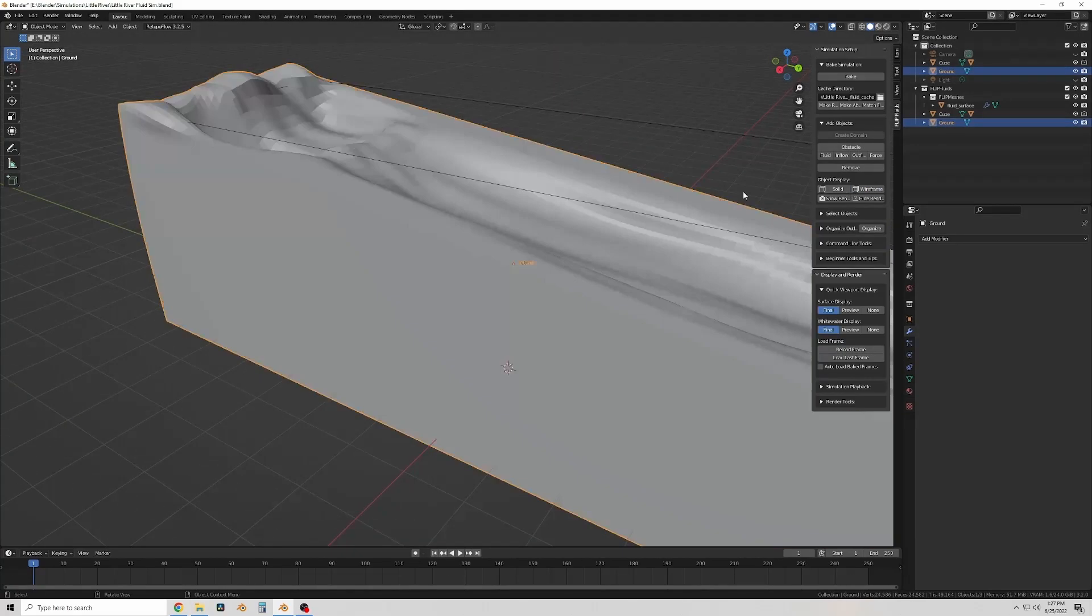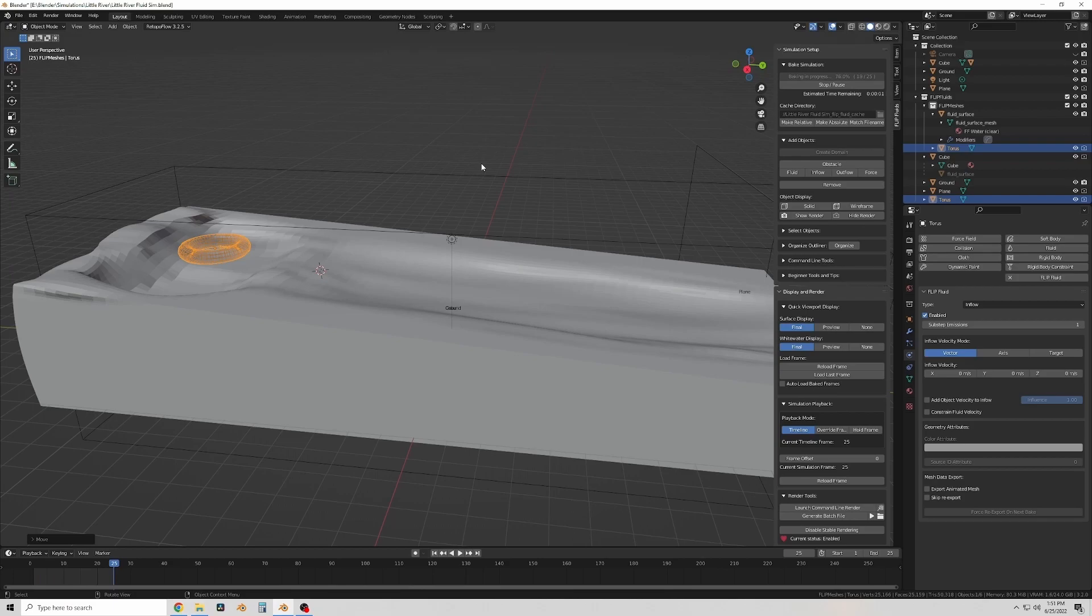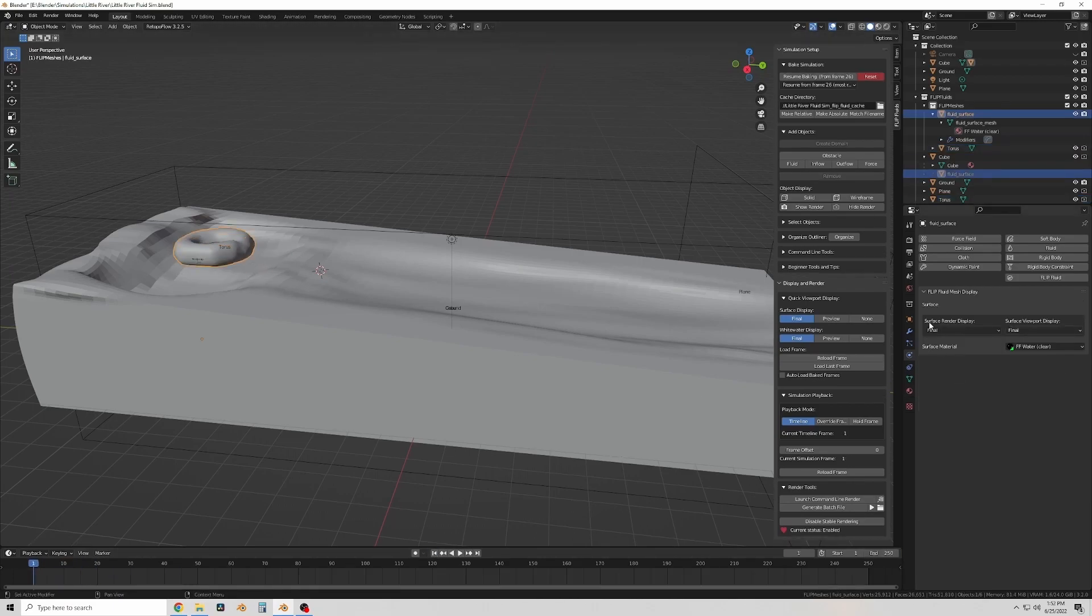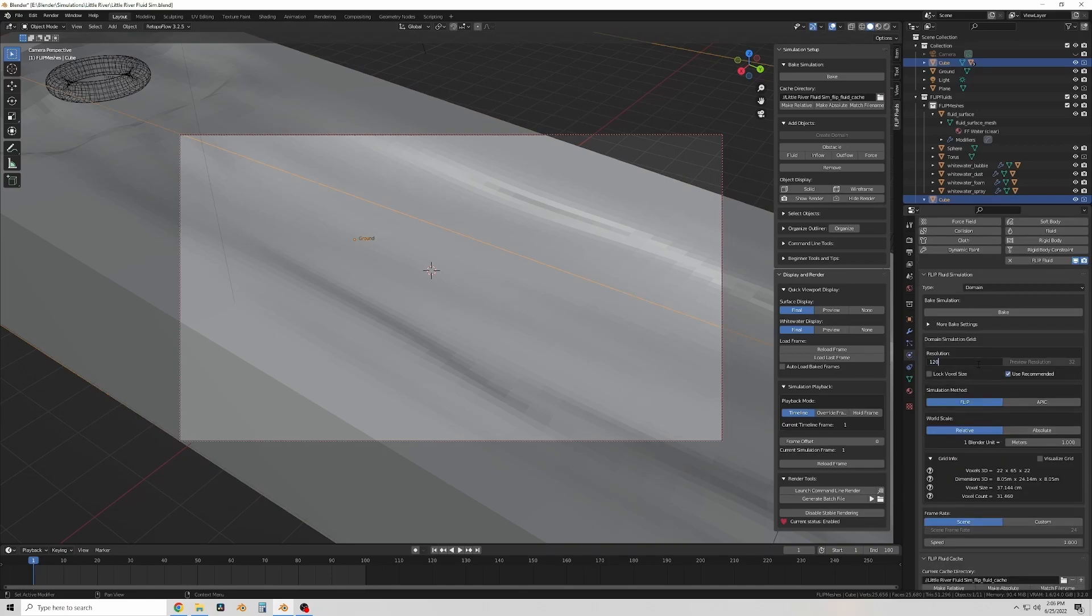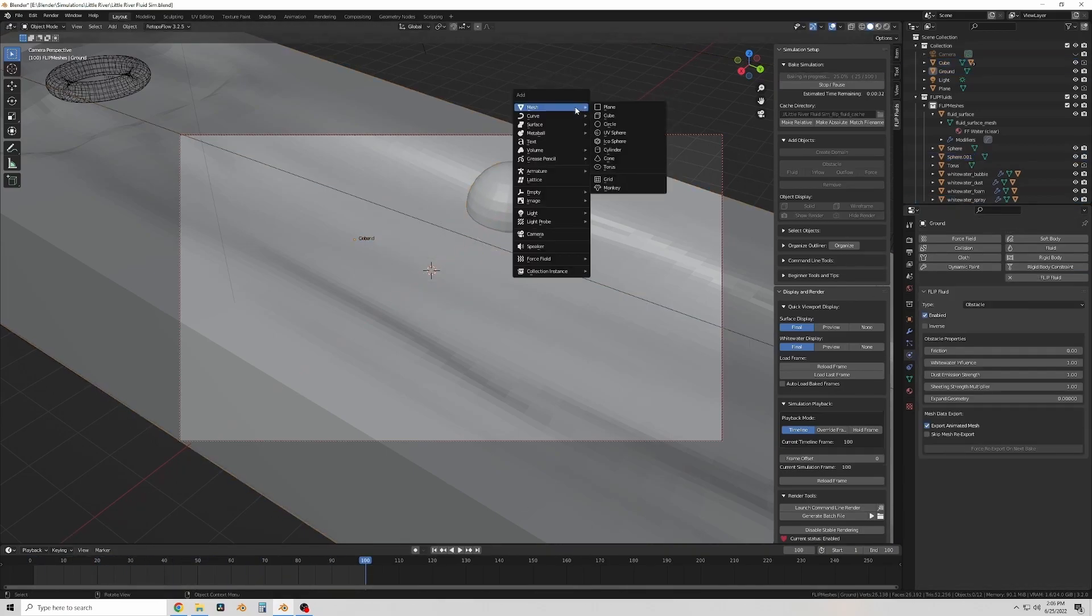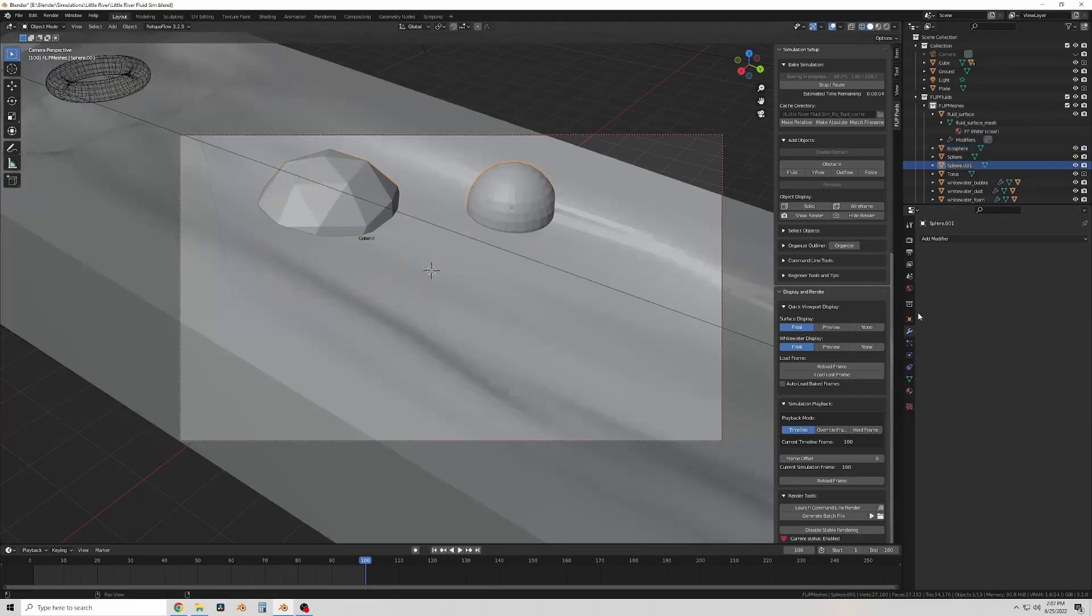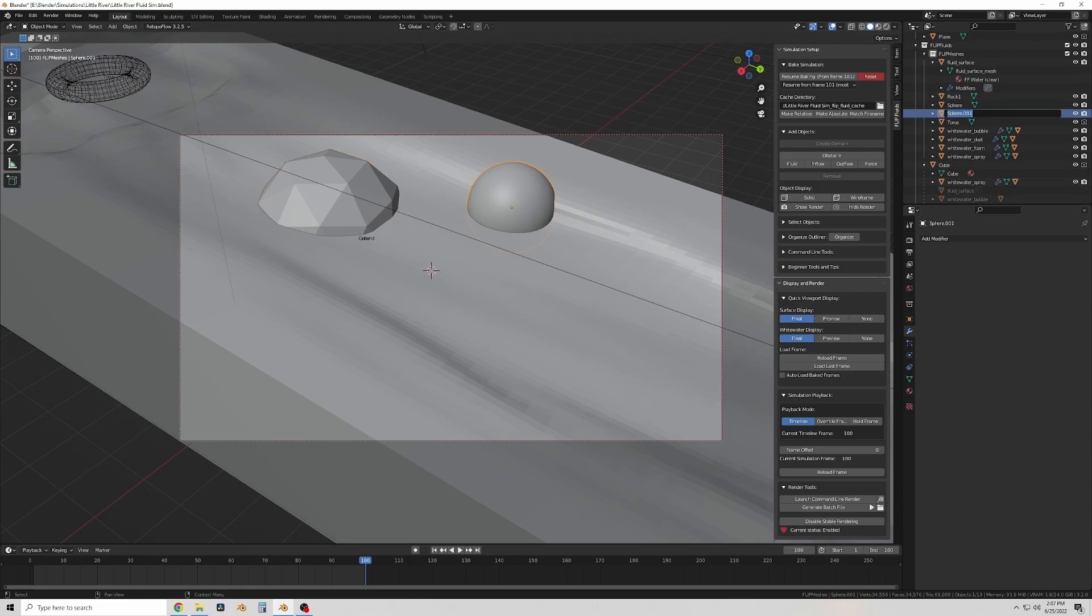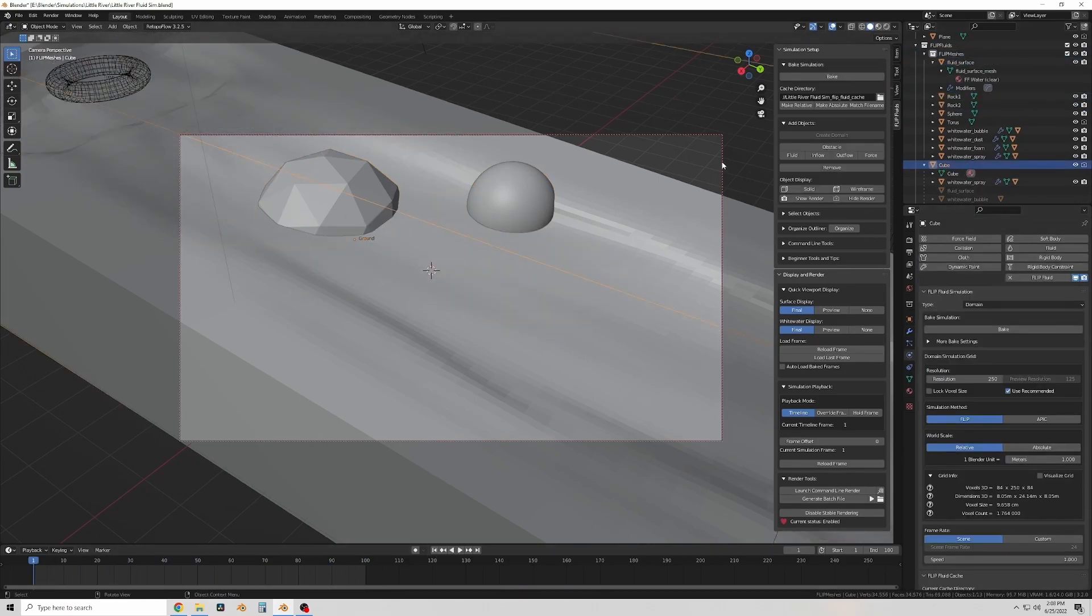Okay so I added a torus which is the donut shape there to act as the inflow object which is where the water starts off from. And now I'm adding some objects to sculpt into rocks. These I just place somewhat randomly and I set them as obstacles so that the water flows around them.